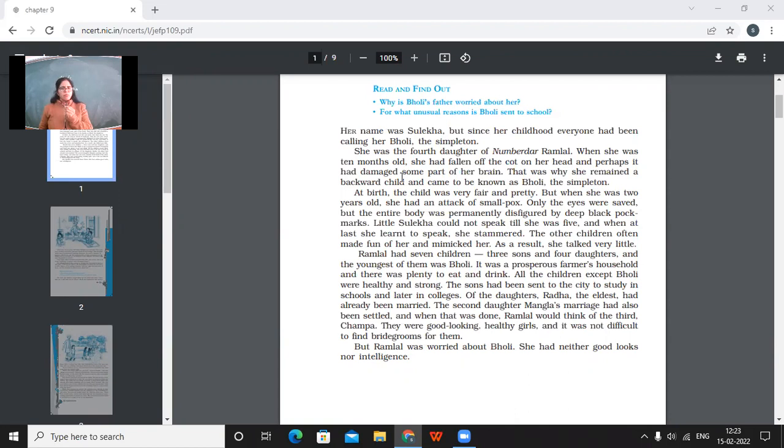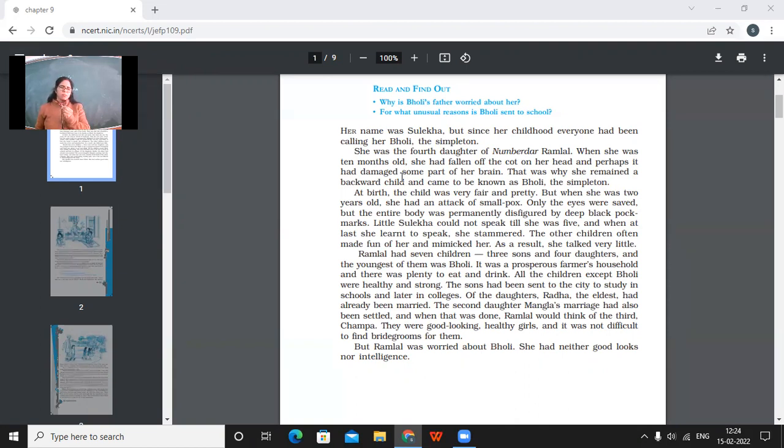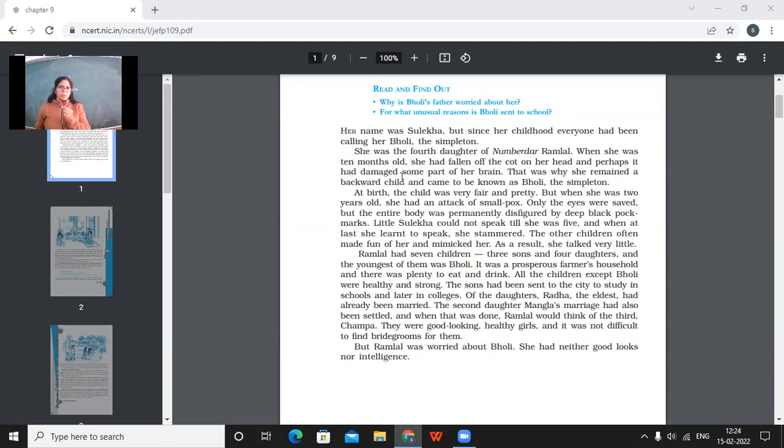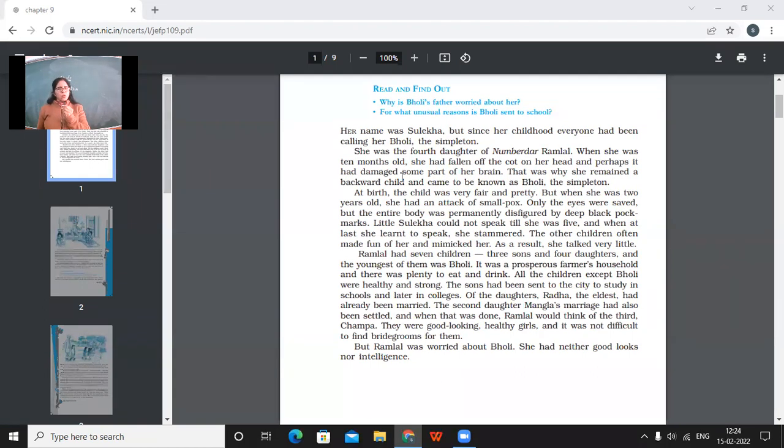So little Sulekha could not speak till she was five. And when at last she learned to speak, she stammered. The other children often made fun of her and mimicked her. As a result, she talked very little. So on one hand, she was not very intelligent. Secondly, she did not look good. And thirdly, she could not even speak well. She would stammer whenever she would speak. So Ramlal had seven children. Three sons and four daughters. And the youngest of them was Bholi. So he had seven children and he had four daughters. And this girl was fourth one. So she was the youngest daughter.